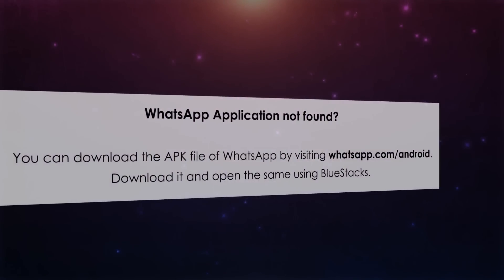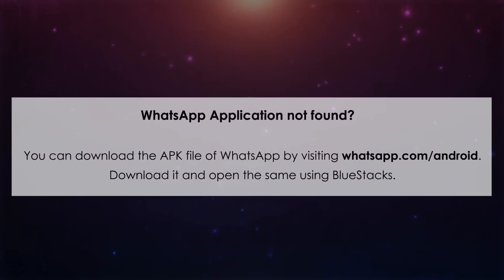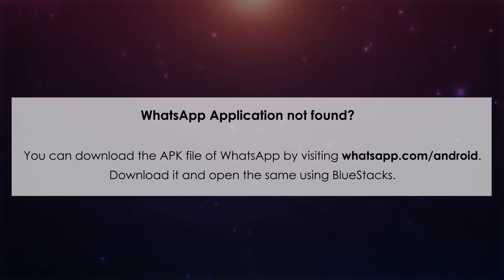Number 6. WhatsApp Application Not Found. You can download the APK file of WhatsApp by visiting WhatsApp.com slash Android, download it and open the same using BlueStacks.